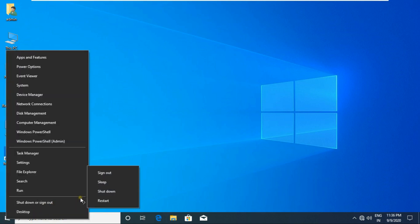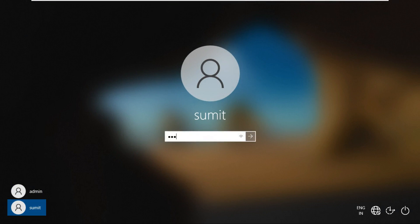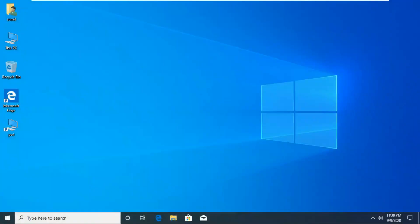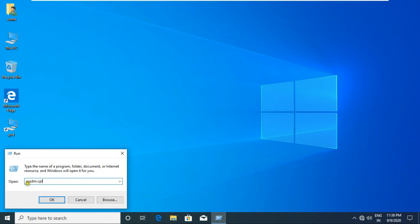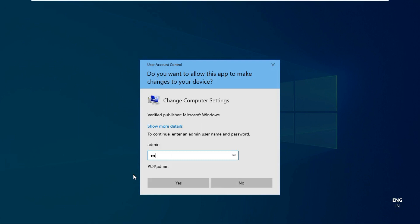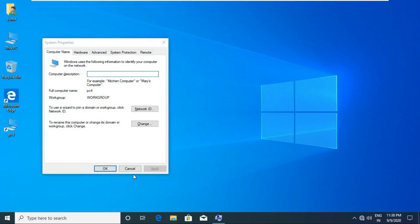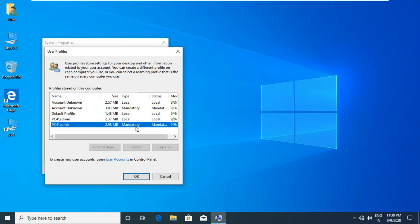Sign out the user. Log on as Sumit. Go to Run and type sysdm.cpl. Enter the admin password, then press Enter. Click Advanced, then click Settings under User Profile. See the Sumit user profile — it is now showing a mandatory profile. In a mandatory profile, the user cannot change desktop-related settings like adding or deleting data or icons.